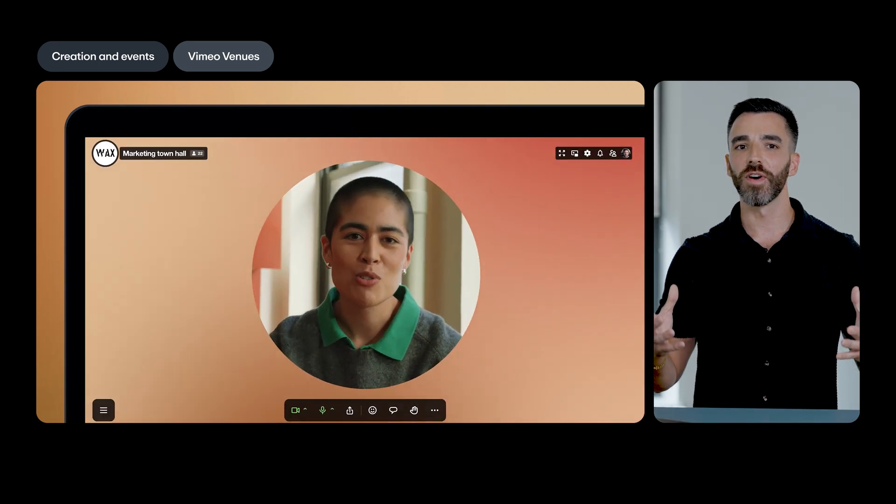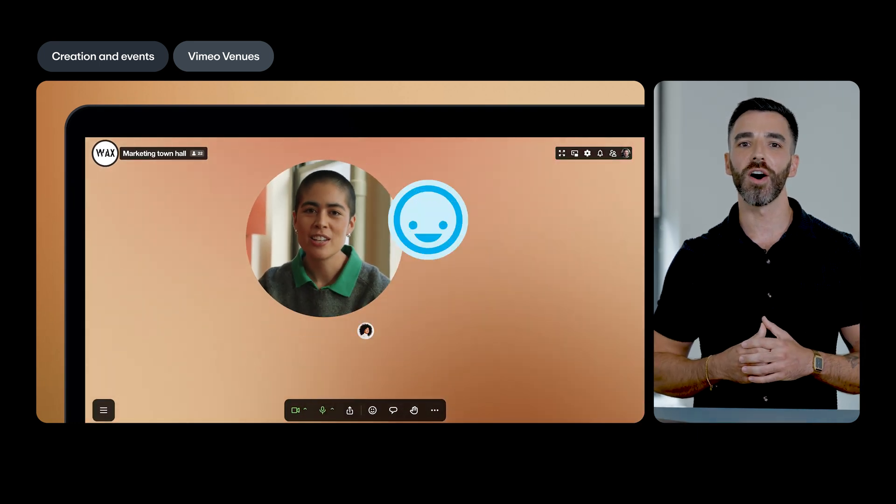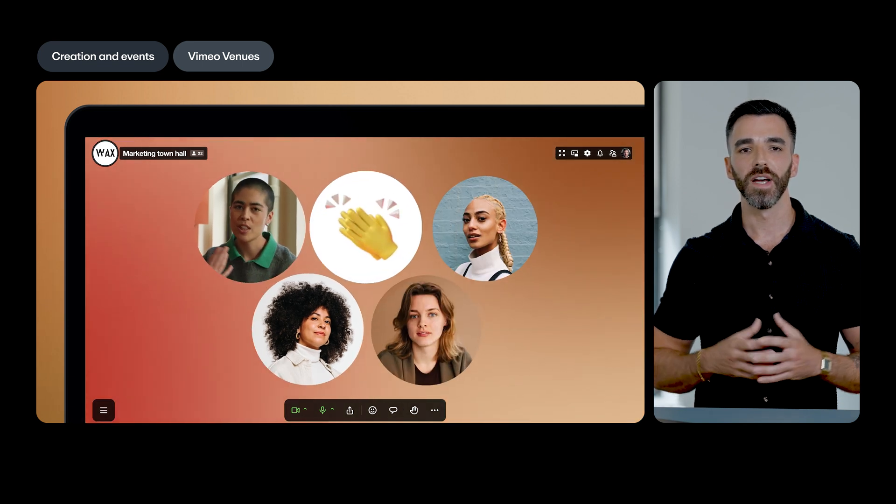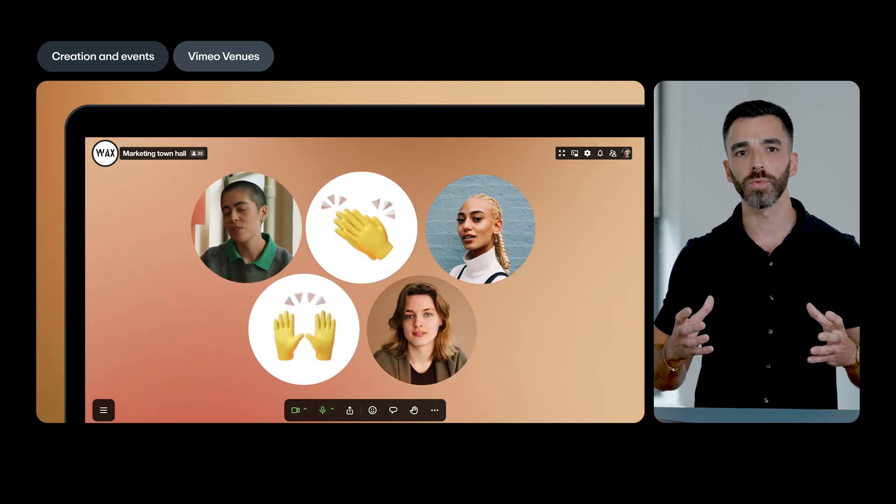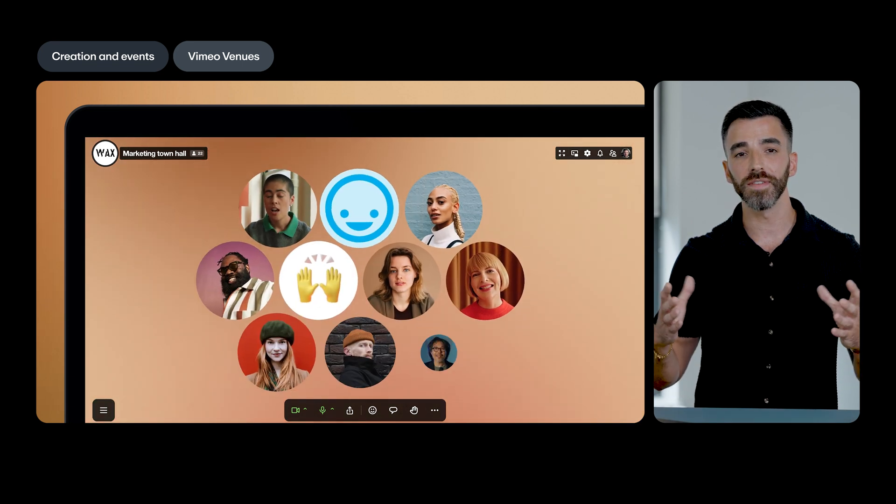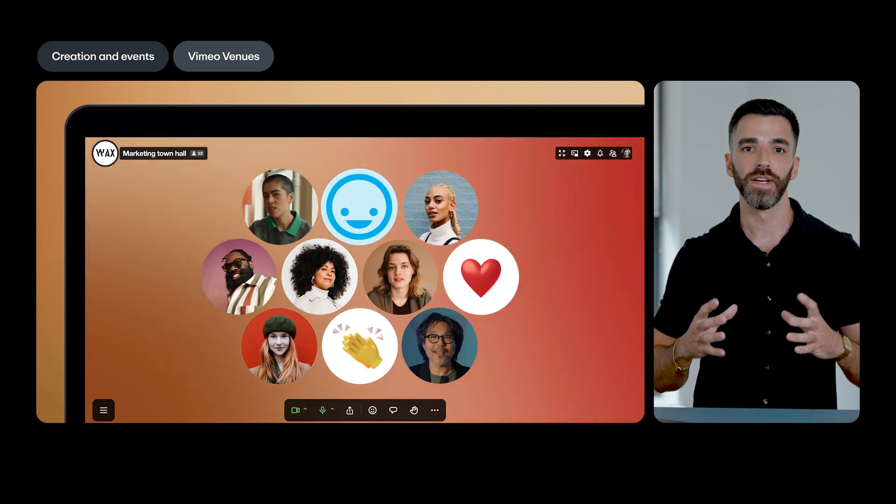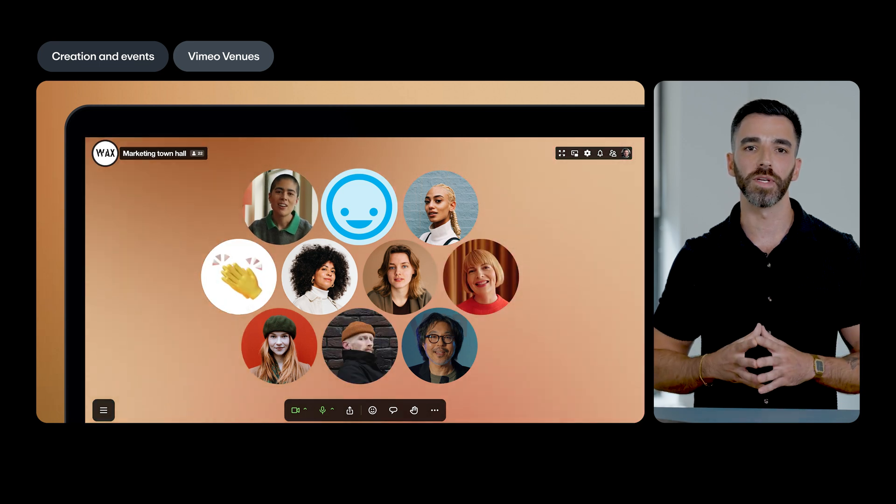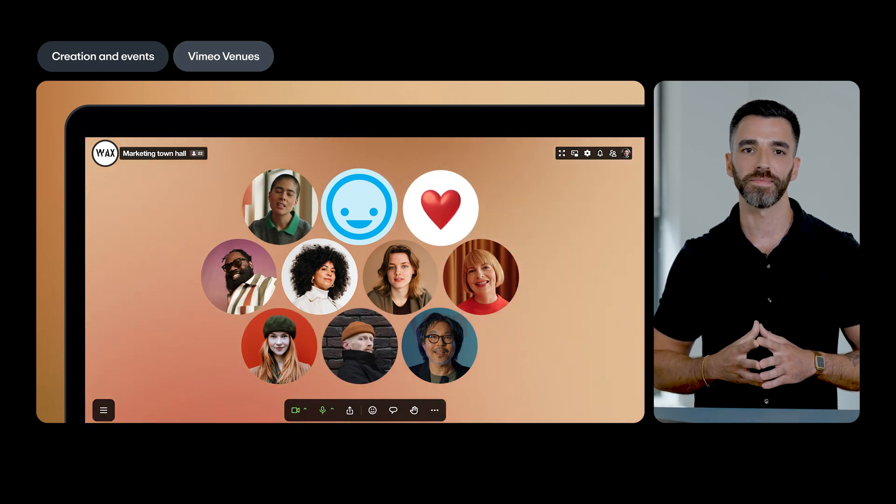Plus, we've also changed the way audience layouts appear in venues. Attendee avatars will now be larger, static, and snapped to a grid. This helps to create an even smoother viewing experience.